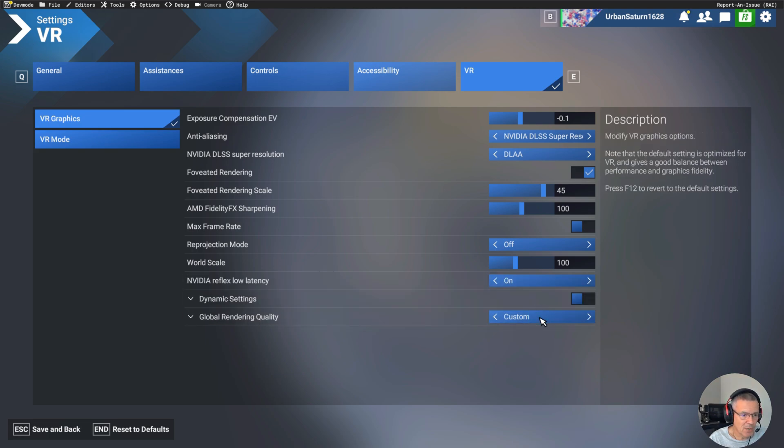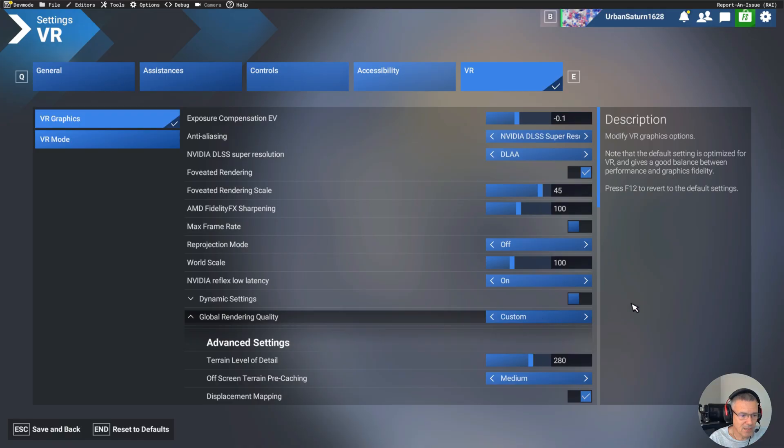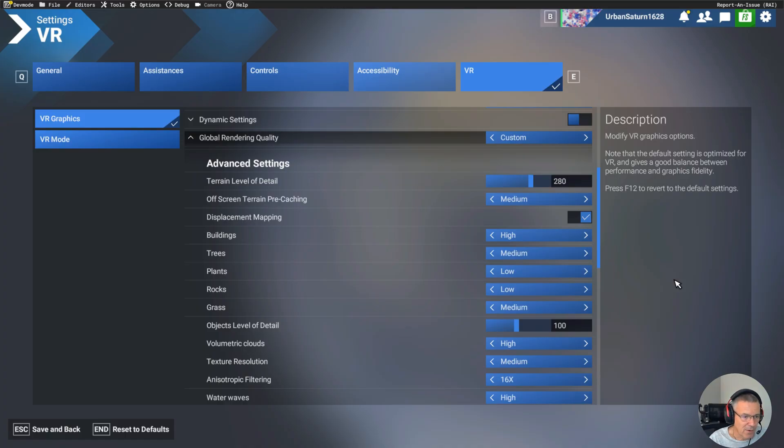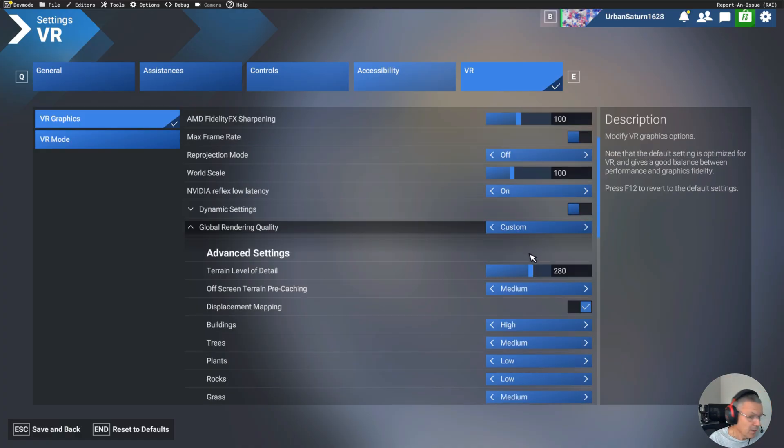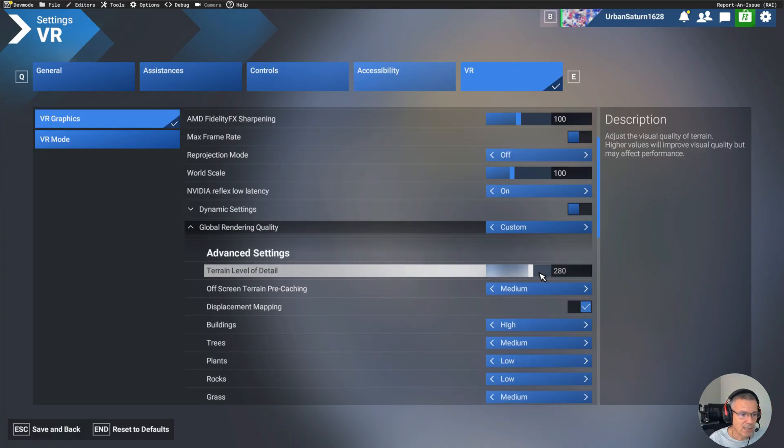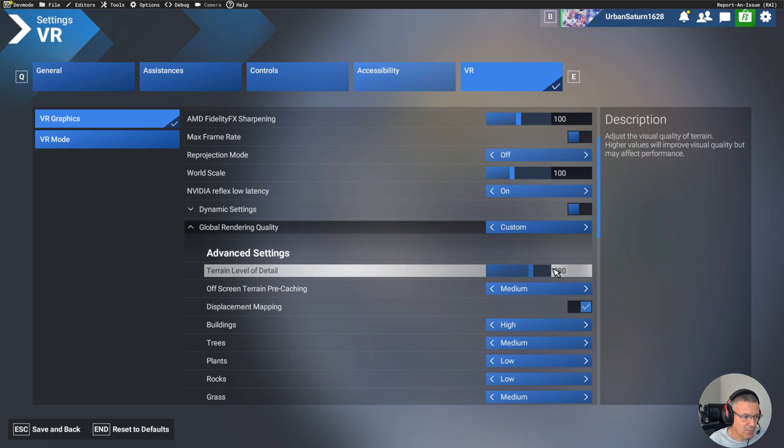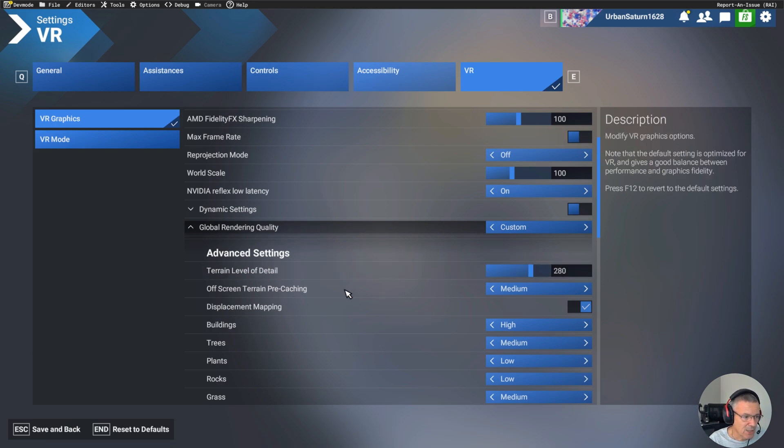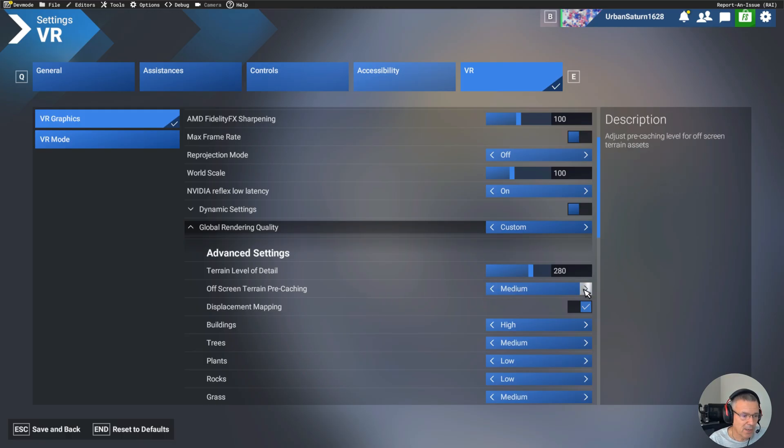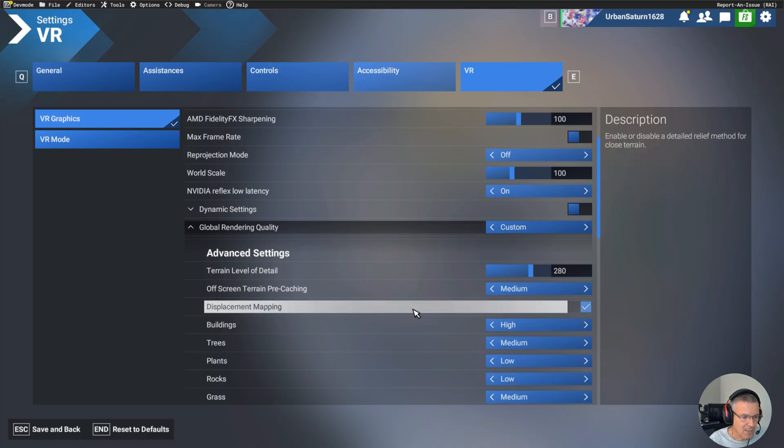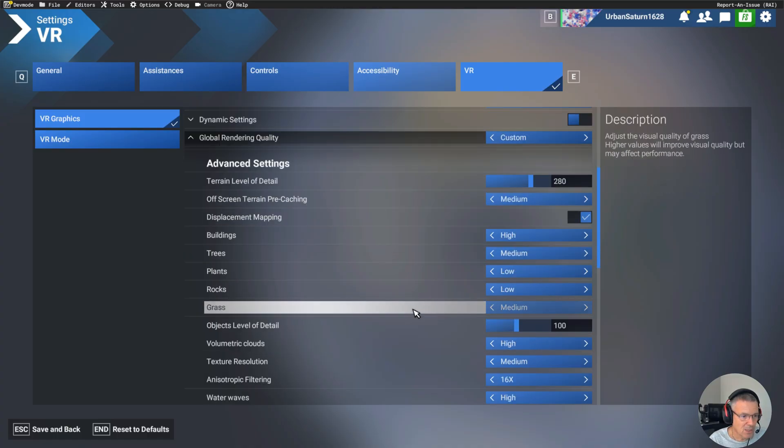World scale, I have on just 100. And your NVIDIA reflex low latency is on. So now let me go into the custom rendering. And this may surprise you with a 5090. You may expect to see everything set on ultra, but that's not how you're going to get performance, especially when you're flying through very built up areas. In terms of terrain level of detail, I have 280. That seems to just work nicely for me. So I'm not seeing everything redrawing as I'm flying along in the horizon in the distance. In terms of caching, terrain pre-caching, I have my set on medium.